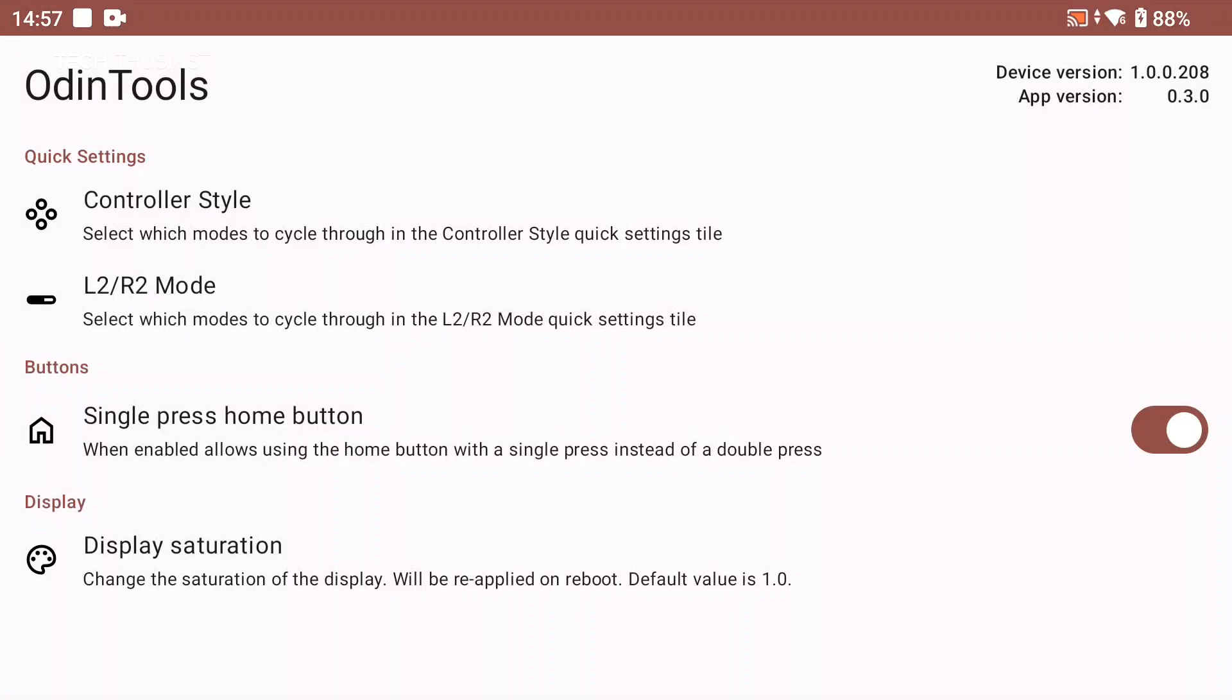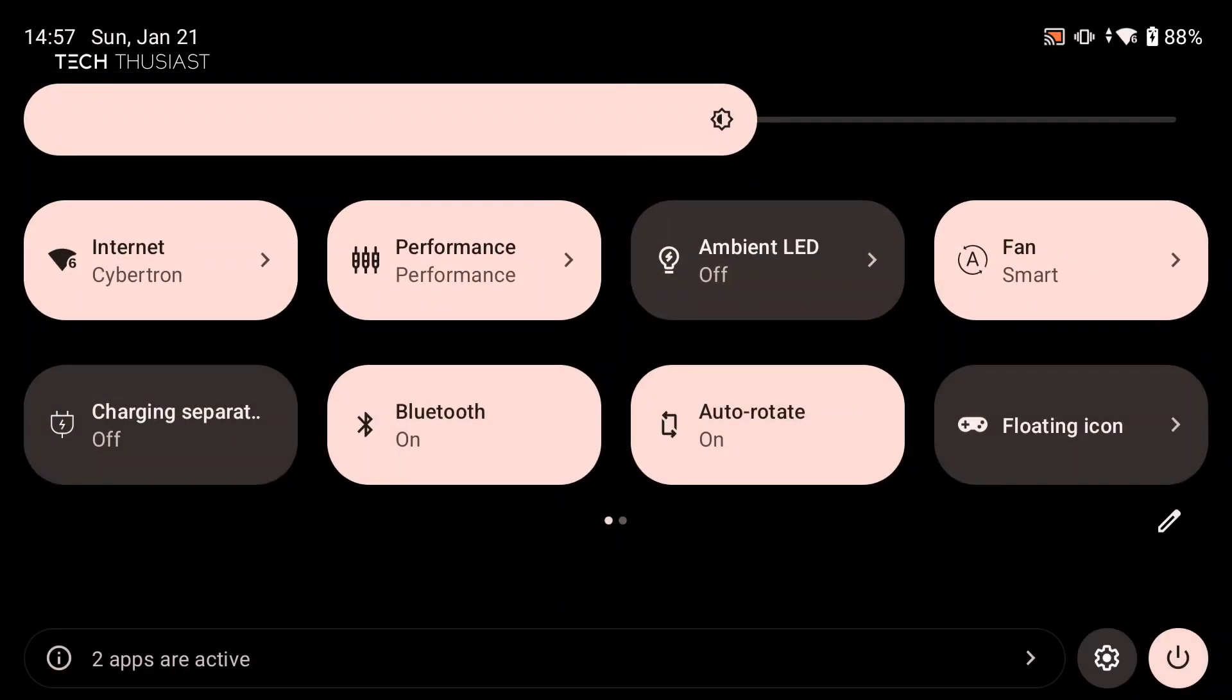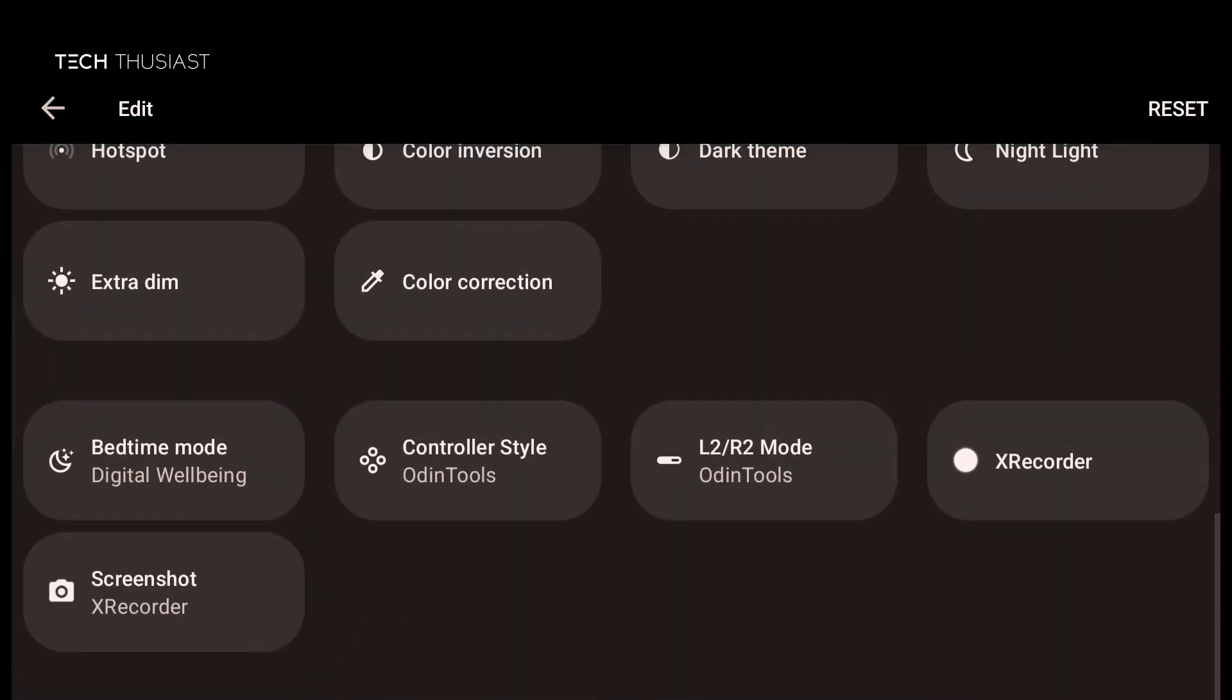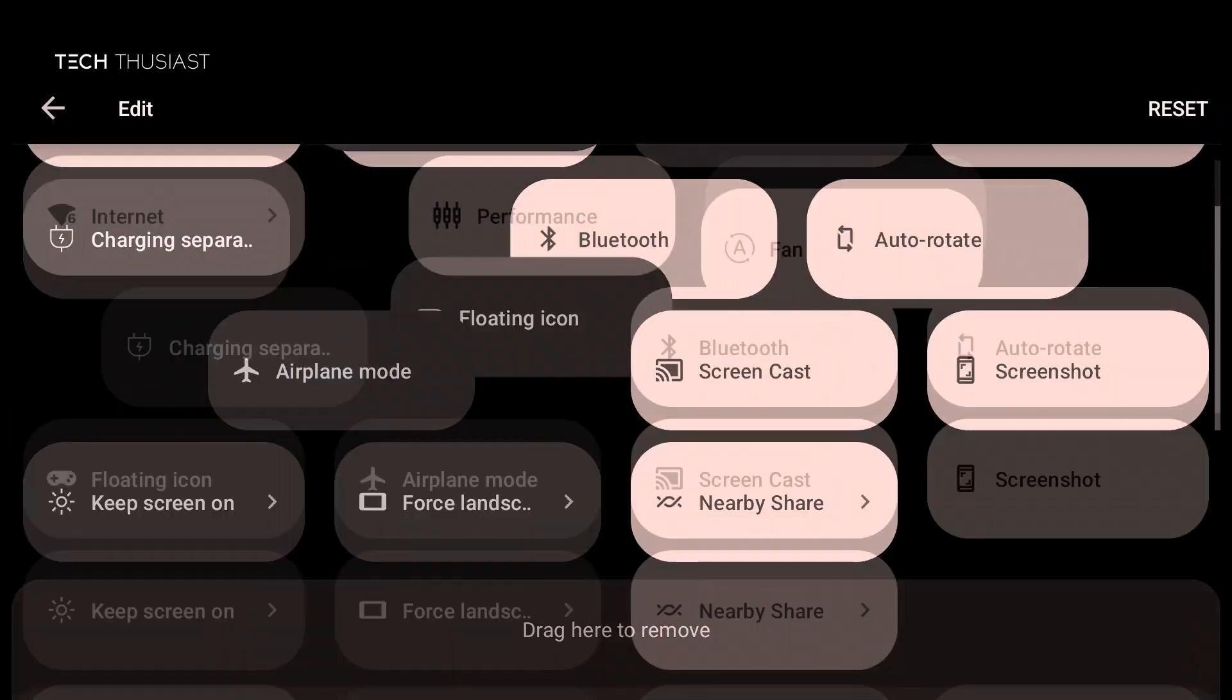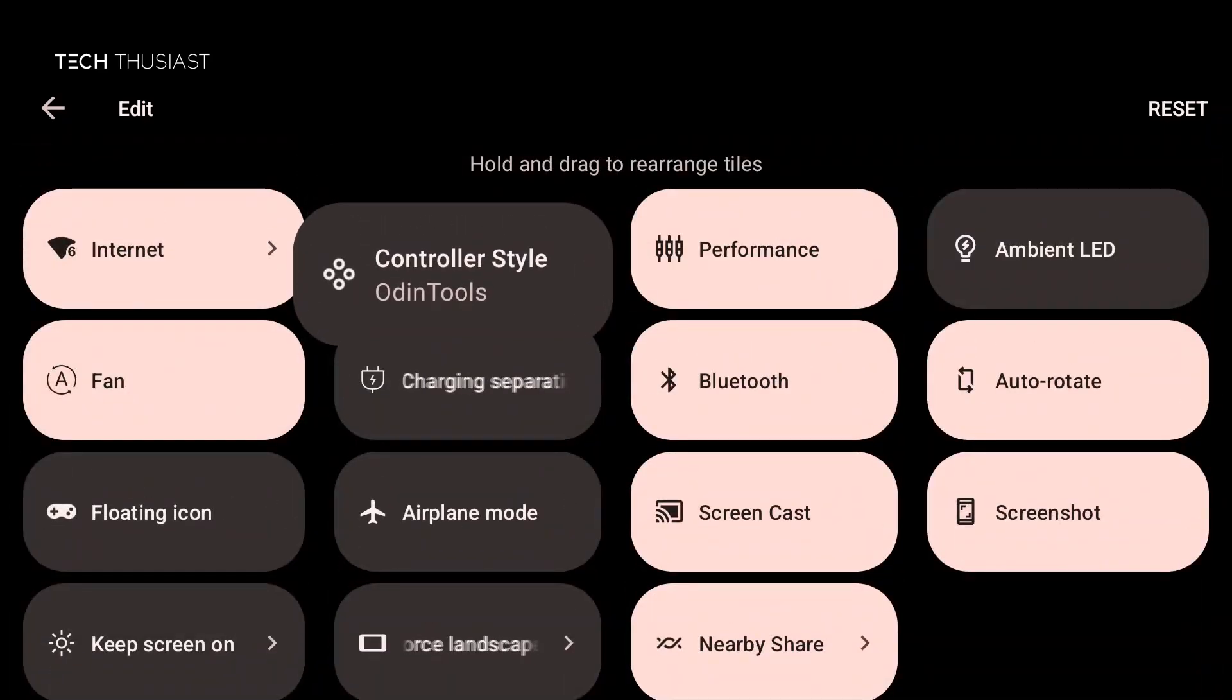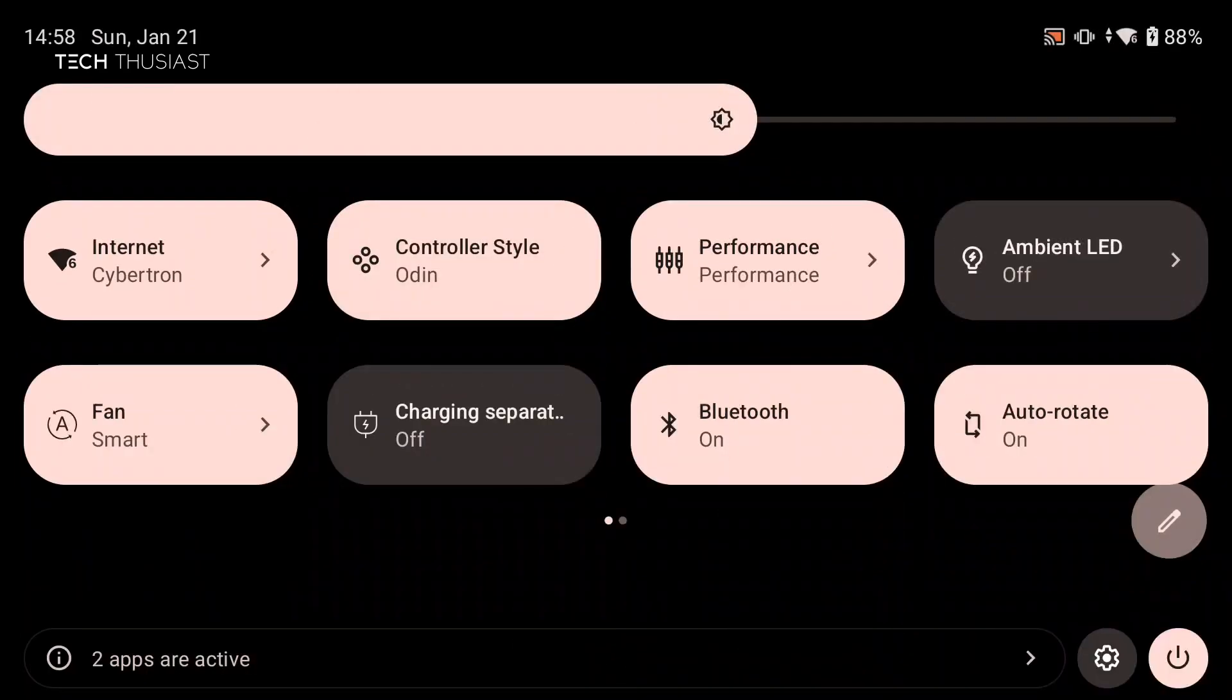I want to go to controller style and I'm just gonna uncheck disconnect and then tap on save. And now we're gonna get the quick setting tiles, so tap on the pen button to edit and then scroll all the way to the bottom and here we have the new tiles. But I'm just gonna get the controller style as that's the only one I'm really concerned with, so I'm gonna drag it all the way to the top and I'll just leave it as the second option. And as you can see by default it is showing Odin.